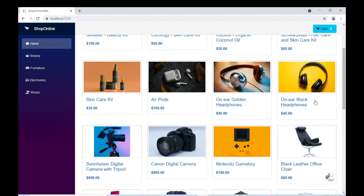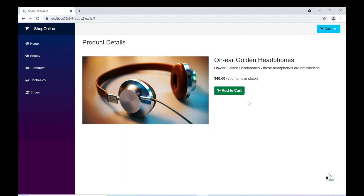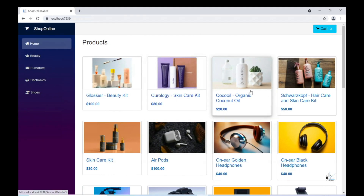Hi, and welcome. I'm Gavin Lon. Please join me as we build a very basic shopping cart application using Blazor WebAssembly.